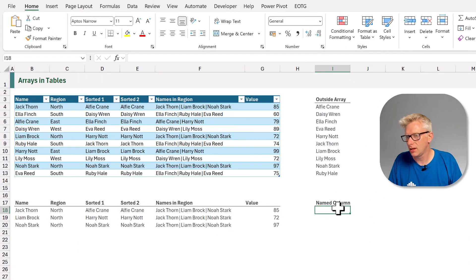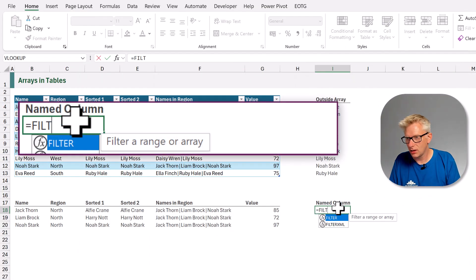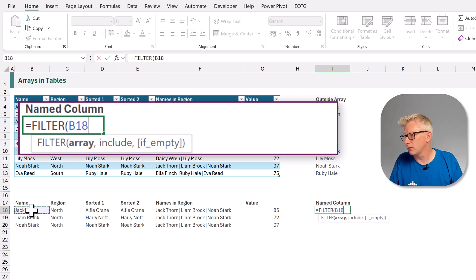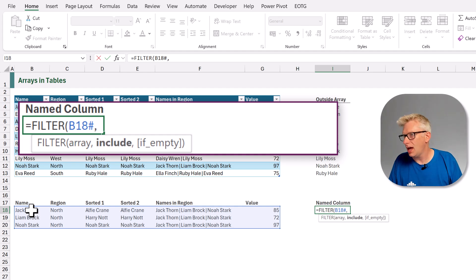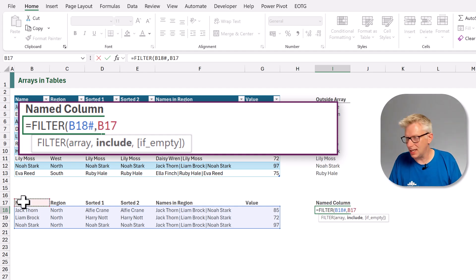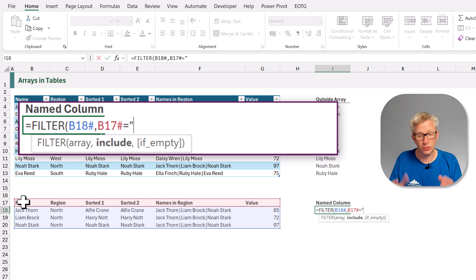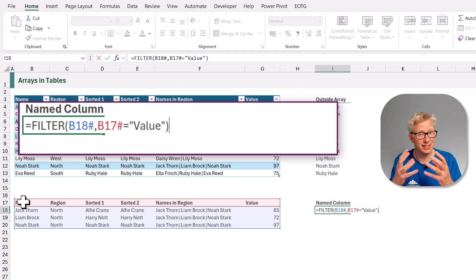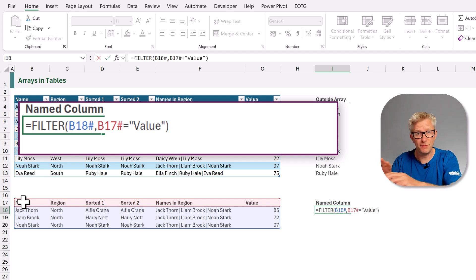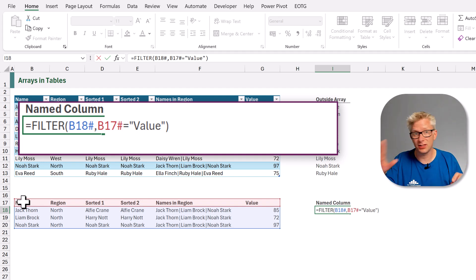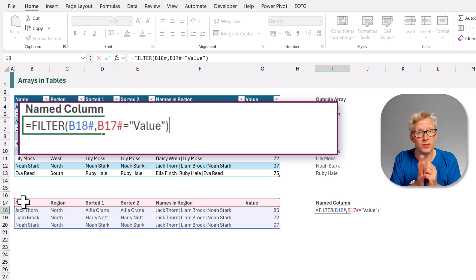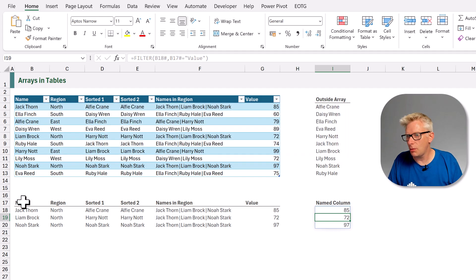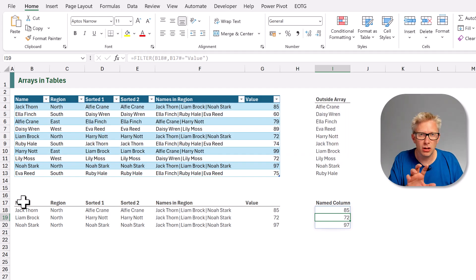Equals filter, open bracket. And we want to filter our array. So that's our full range of B18 hash. And we want to filter that where B17 hash, where that is equal to, for example, the value column. So in that scenario we have referred to our data body, which is our first array. We've then referred to our header row which was the second array. And then we have the name of the column that we want to get out from our array. And when we commit that, we're now able to select a column from our array using its name. And that's it.